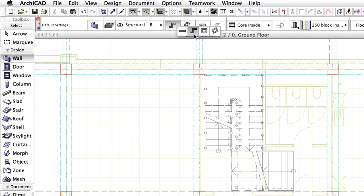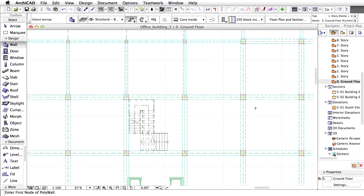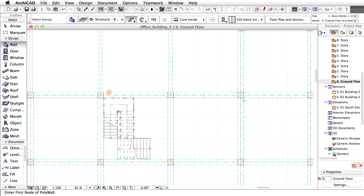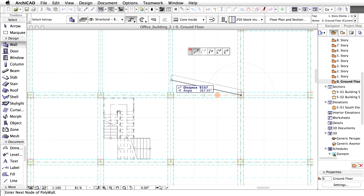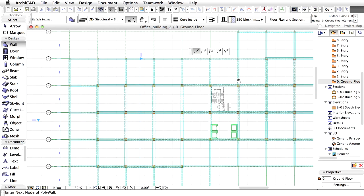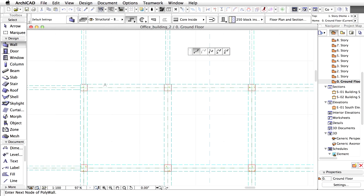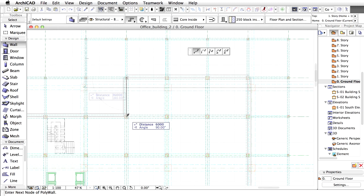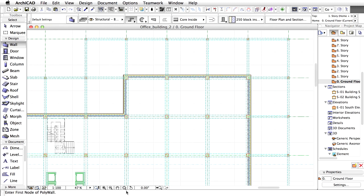Select chained geometry method in the Info Box. Switch off Trace Reference Display. Draw the perimeter walls along the grid lines all over the external side of the building. Follow the 500 by 500 columns on the perimeter as presented on the screen.